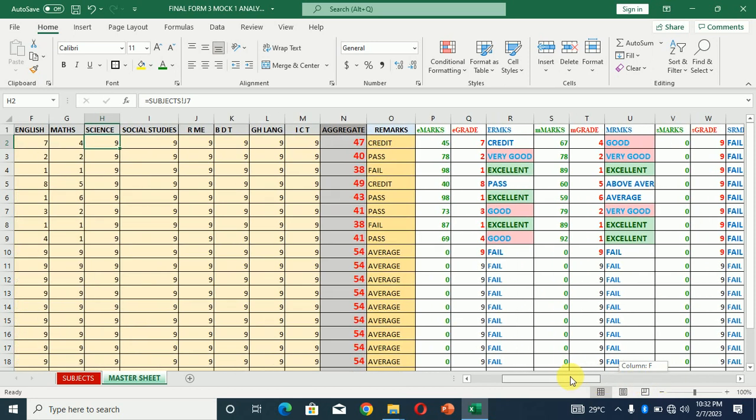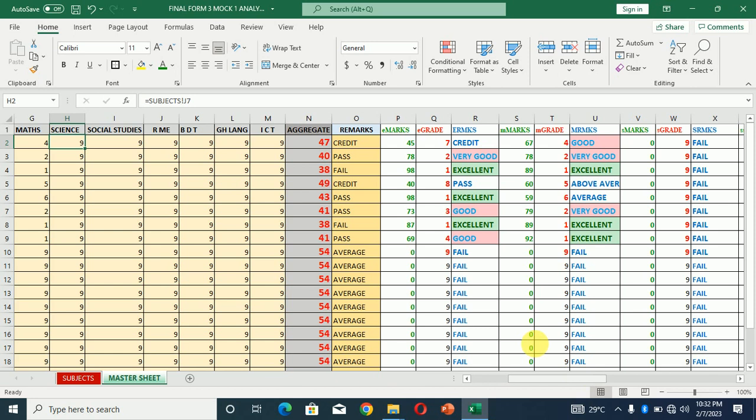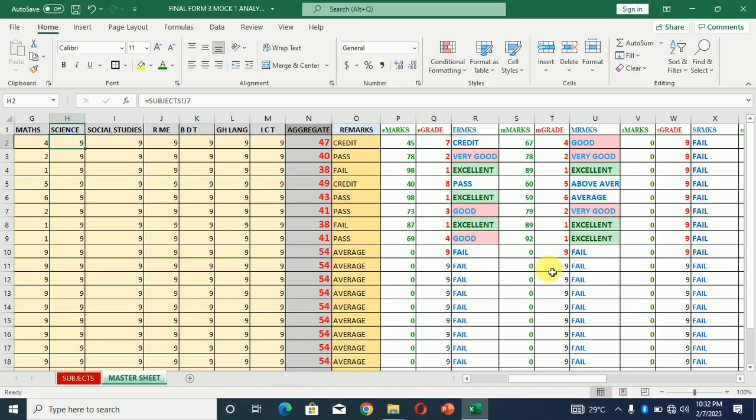One thing I want to say is that you see we have the excellent, very good, credit, and all that. The excellent has been formatted to take this color or this format. Very good has also been formatted to take these colors. We can also format the rest: above average, average, in order to take their own colors so that these remarks will be identified by the colors that you take.